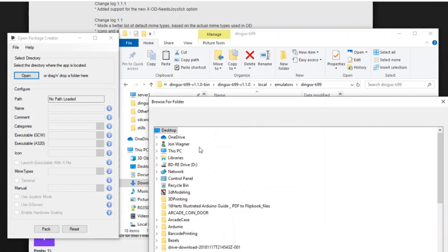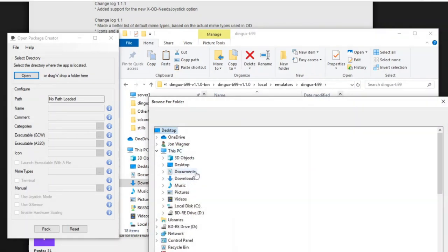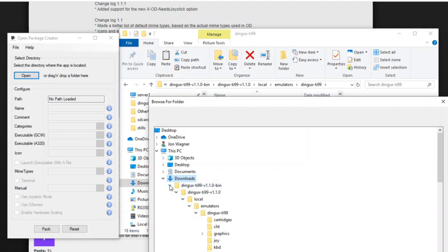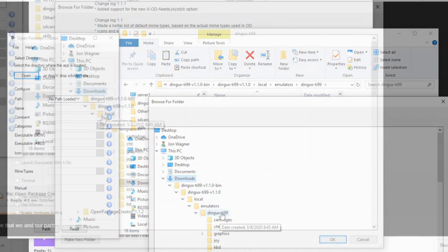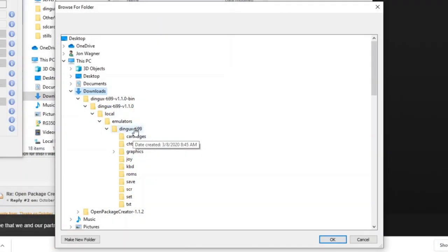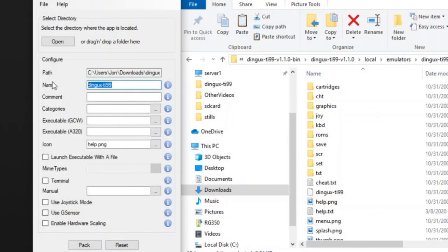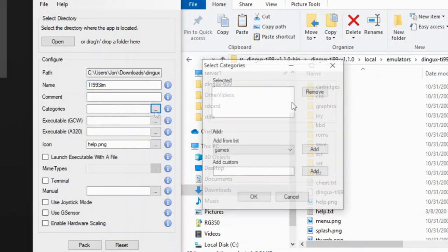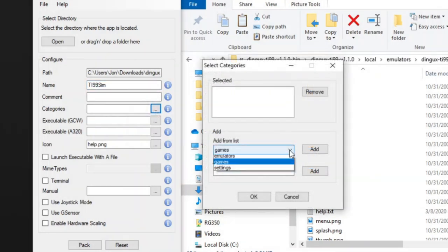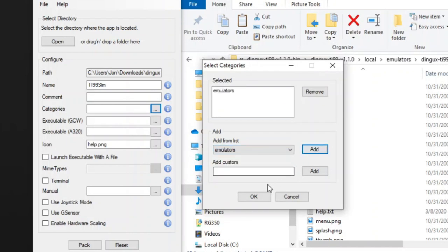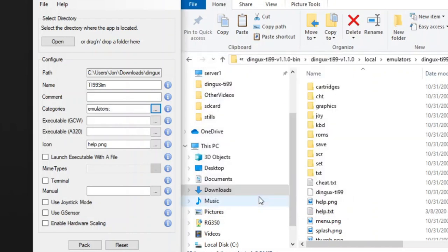Click Open, and we'll browse to the location that contains all the files we want to package. So we'll go to DINGX TI-99, local emulators, and DINGX TI-99, which is the root of what we want to package. We'll give it a name. We'll call it TI-99-SIM, and under Categories, we'll click Emulators and click Add, and that'll be the category that the icon appears.